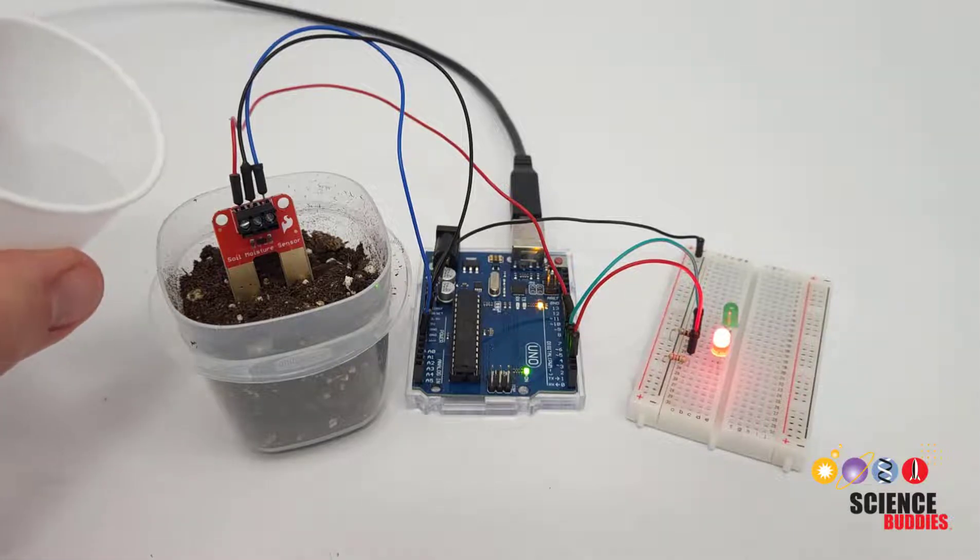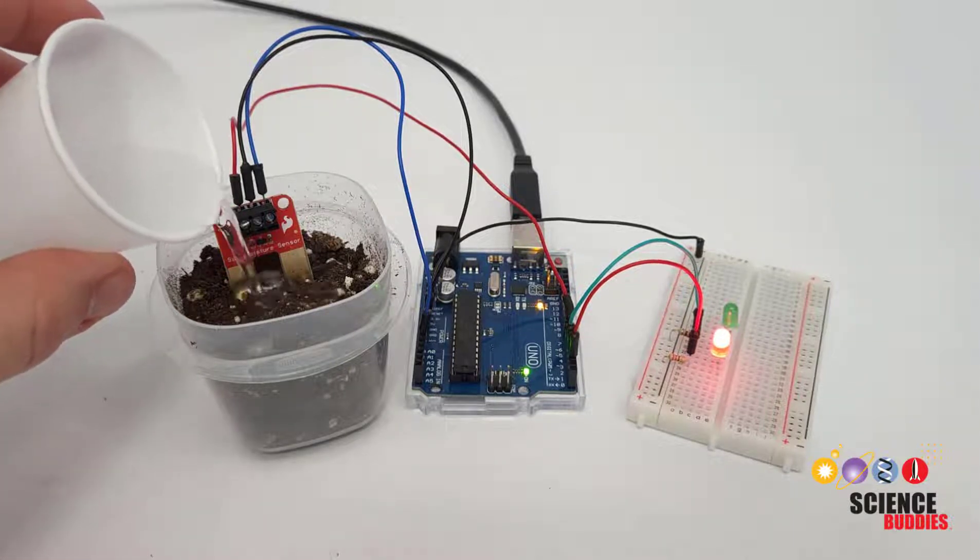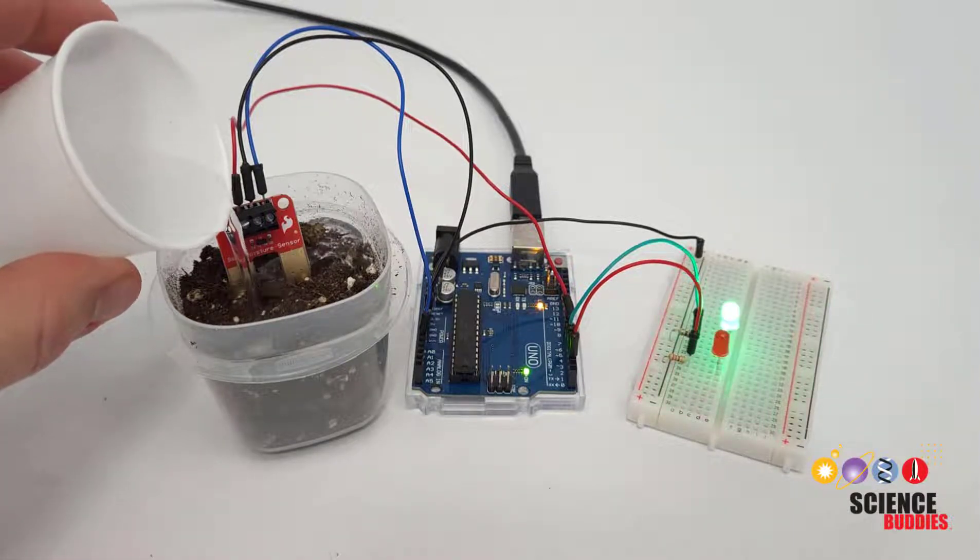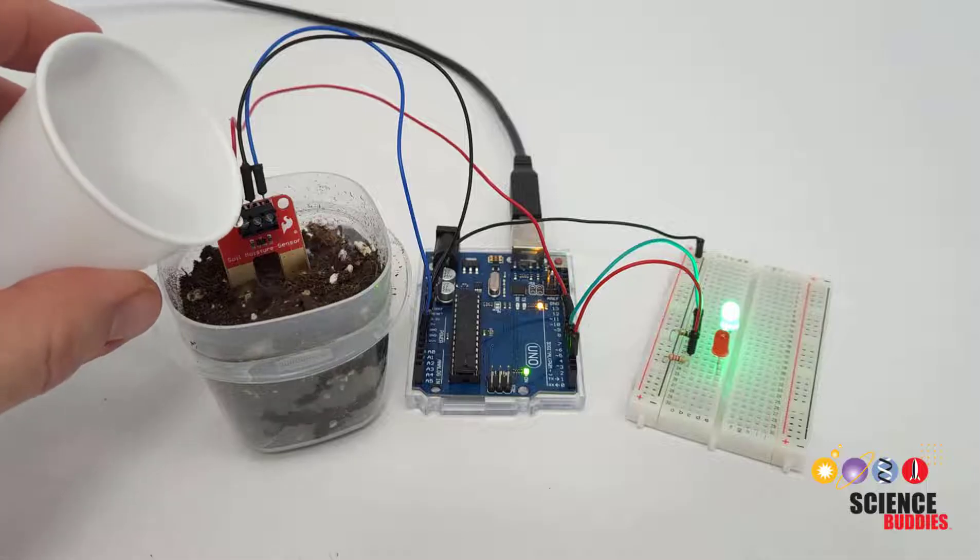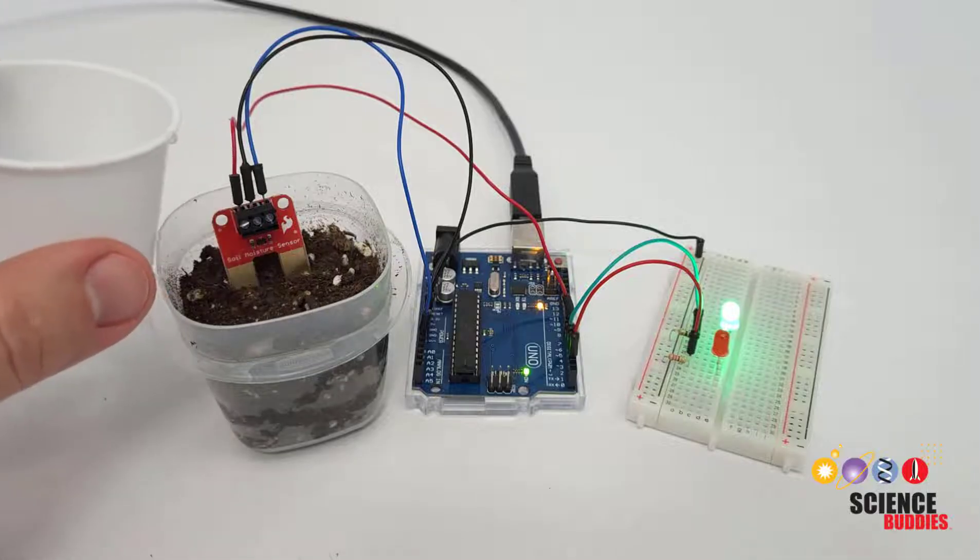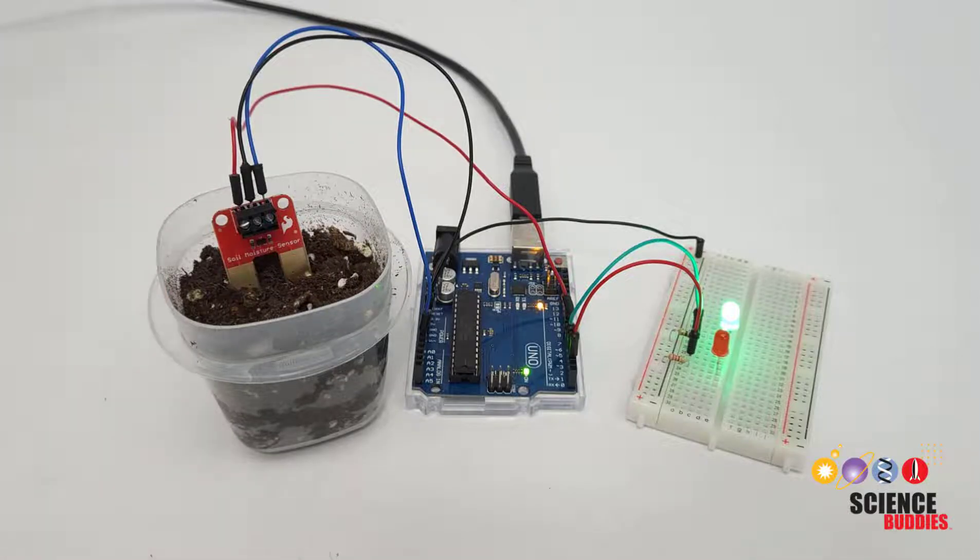In this video, I'll show you how to use a soil moisture sensor with an Arduino. These sensors are useful for Arduino projects like automatic plant watering.